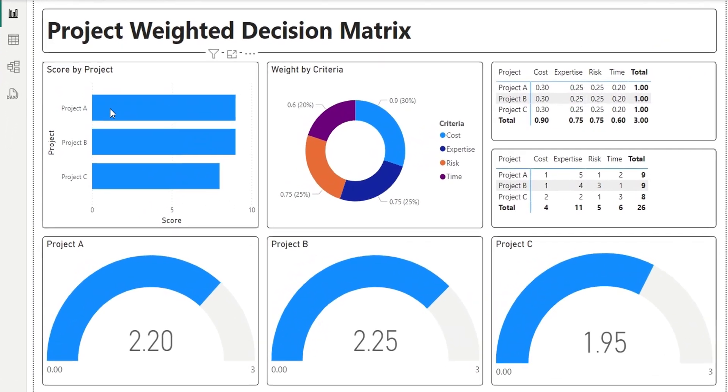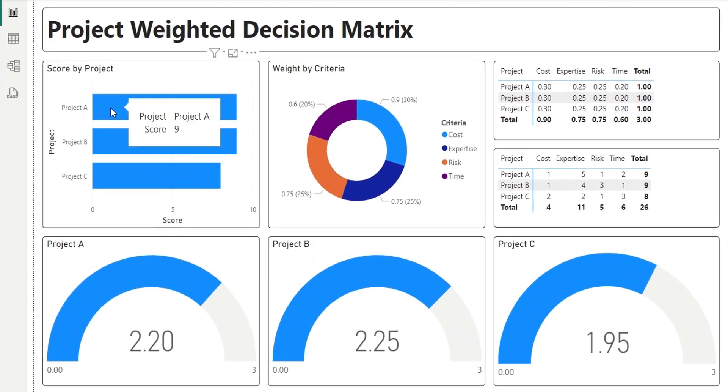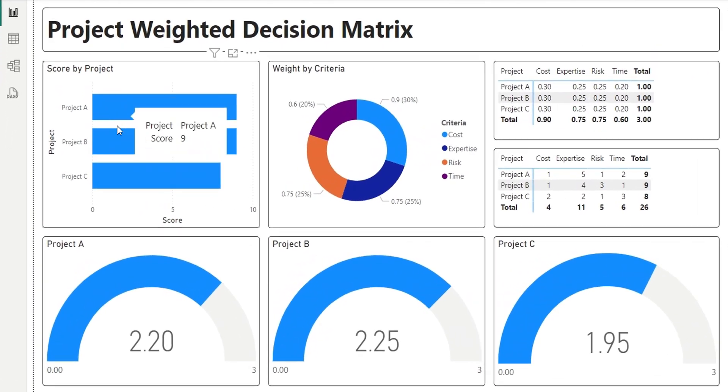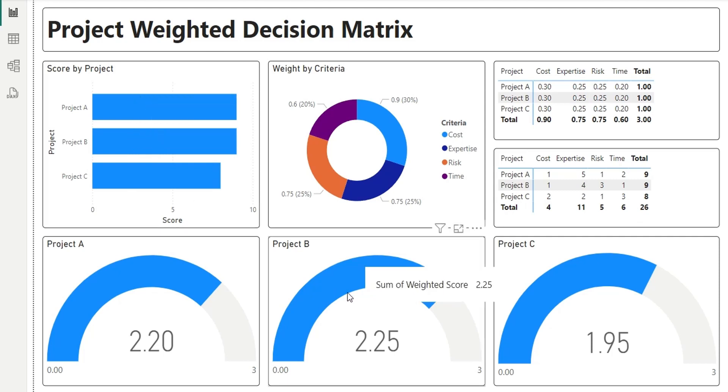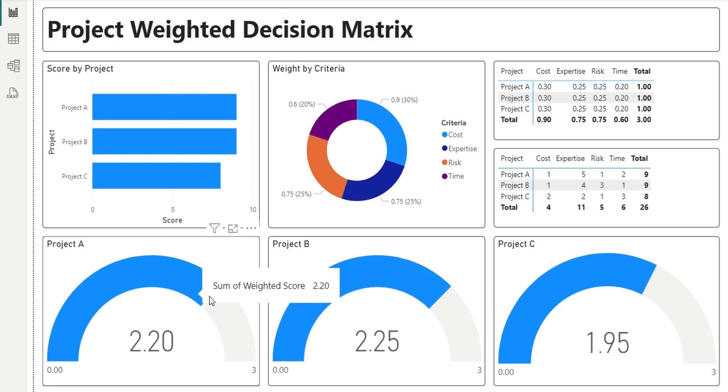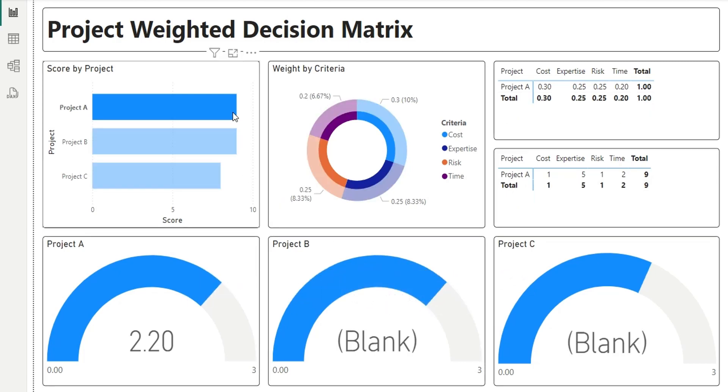Now, if we compare scores, both project A and project B have scored 9. But project B got highest weighted score of 2.25. Therefore, the best option to go for is project B.